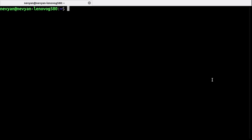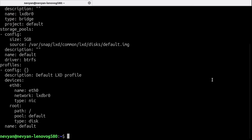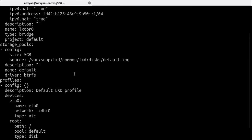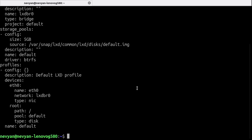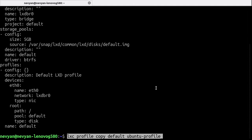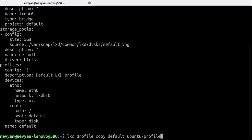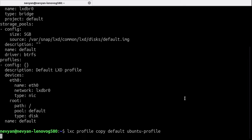Now we can also specify some restrictions towards the creation of containers. So we'll create a new profile based on the default profile. So that was our default LXD profile. And now if we type LXC profile copy the default profile to an Ubuntu profile, it will create a new profile.